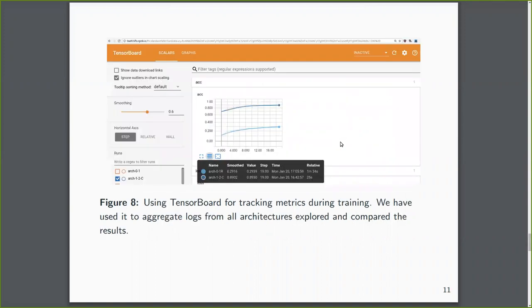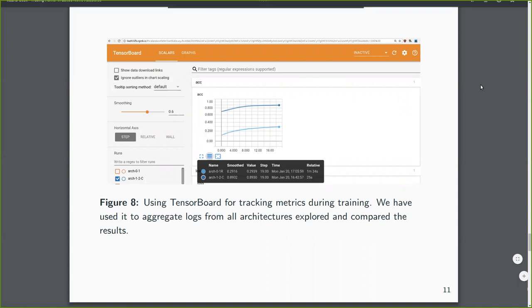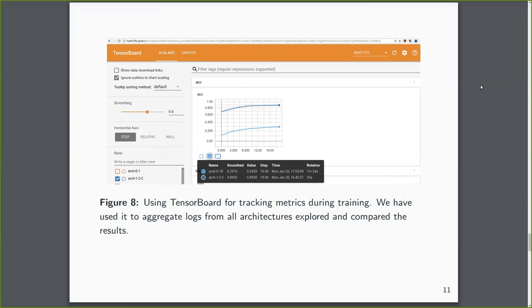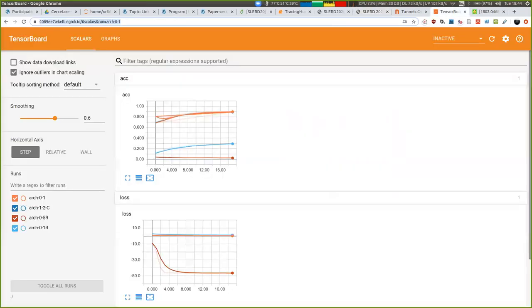Okay, so the results were aggregated using TensorBoard. So basically, from Keras, we exported some metrics. And, for example, you can also access this, let me just share this.